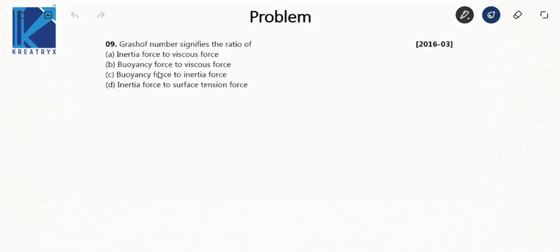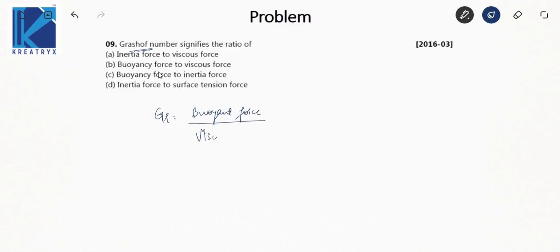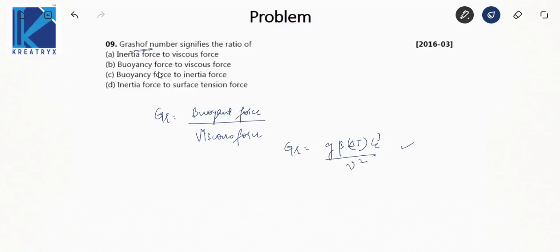Grashof number signifies the ratio of buoyancy force to viscous force. It is given by: Gr = g·β·ΔT·Lc³ / ν². This is a direct theory-based question, and with this, the previous year GATE problems from the chapter free and forced convection are complete.